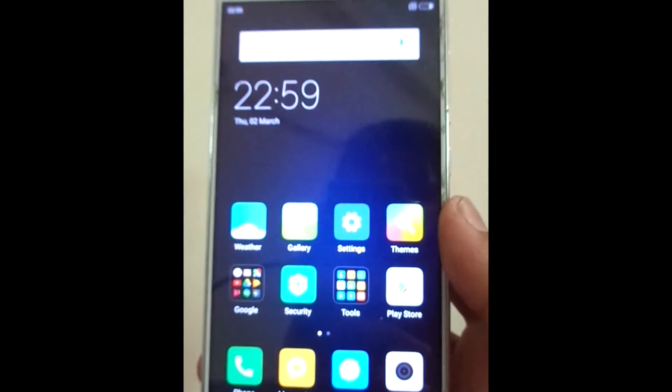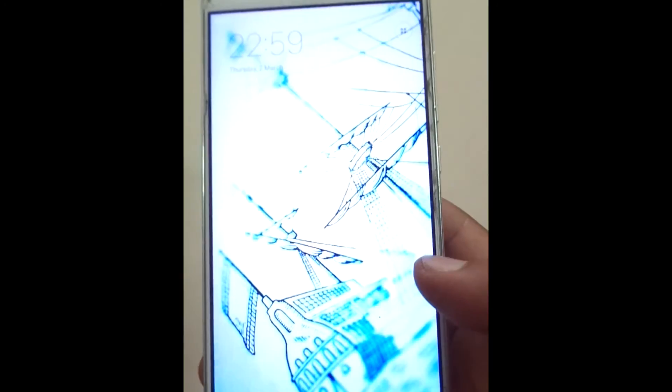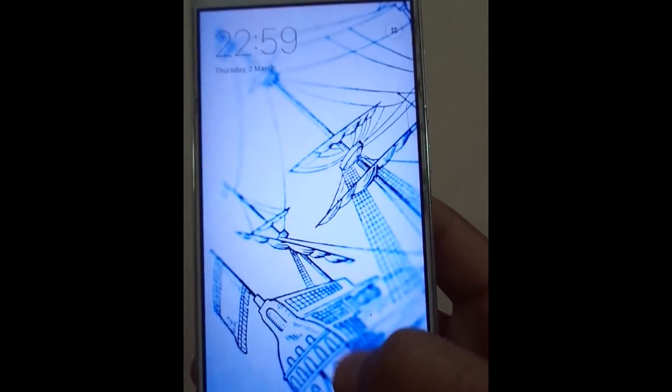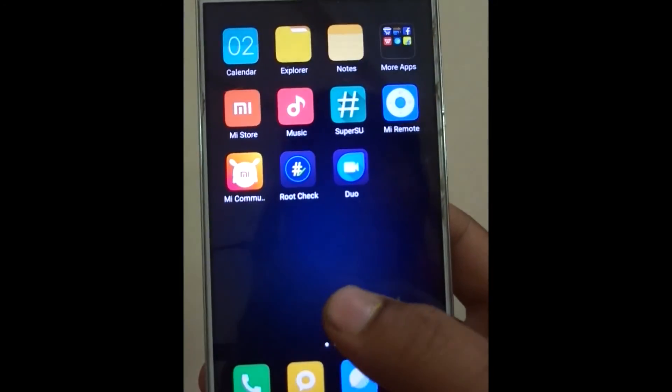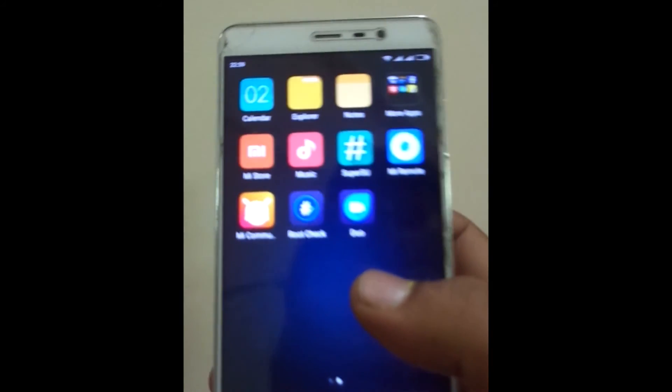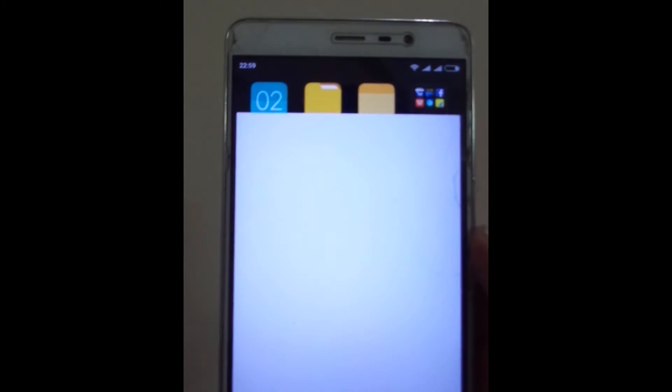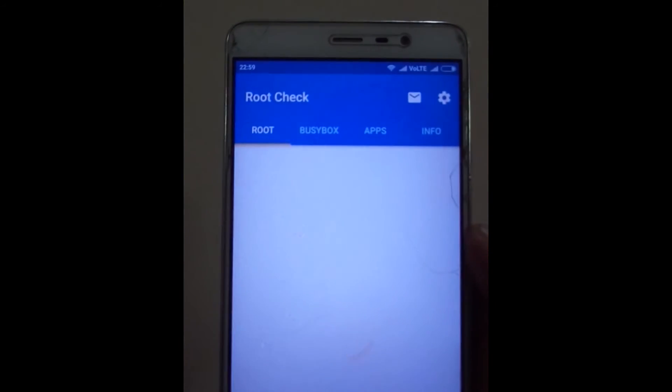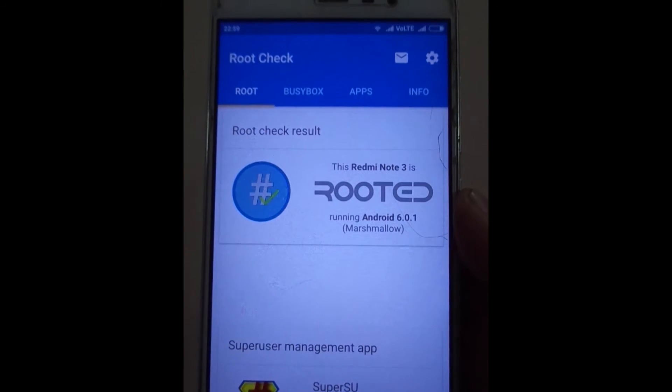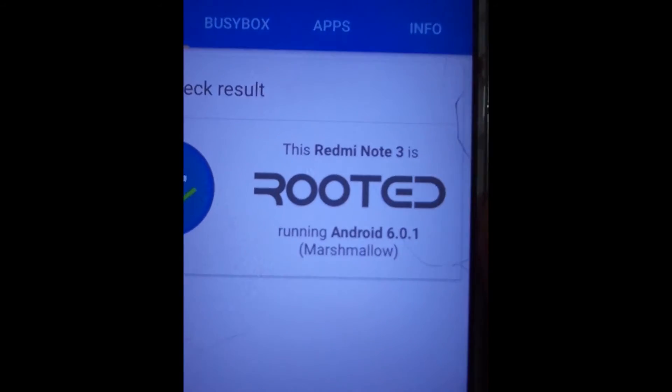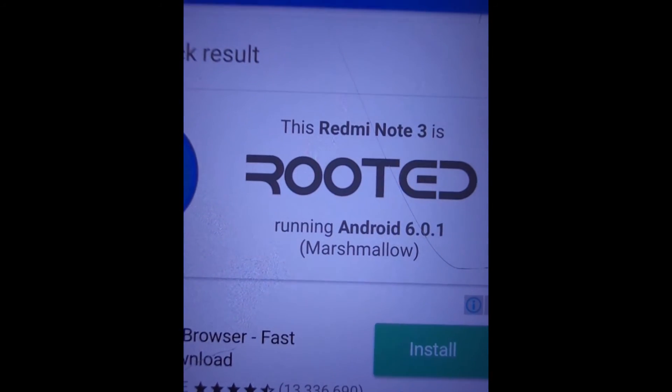Now we have successfully rooted our device. As you can see, my Redmi Note 3 is rooted.